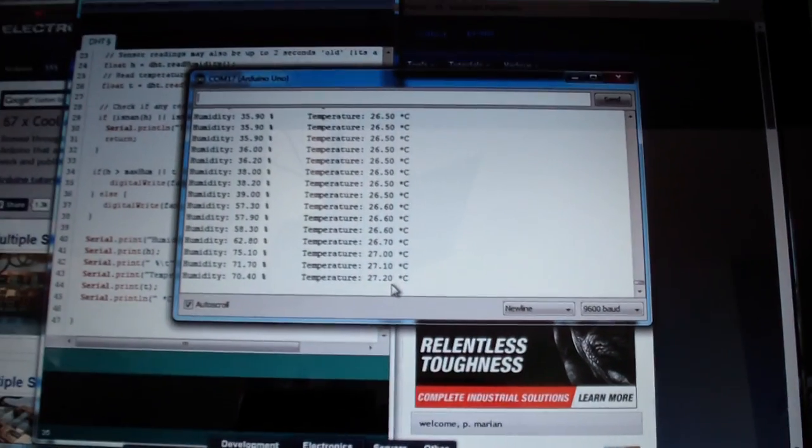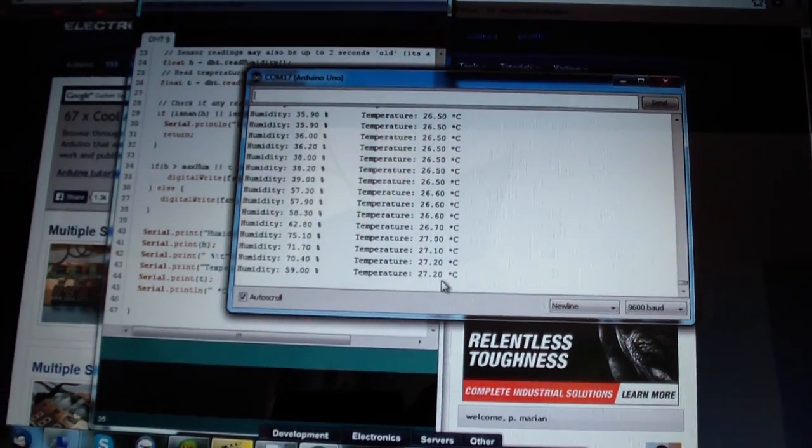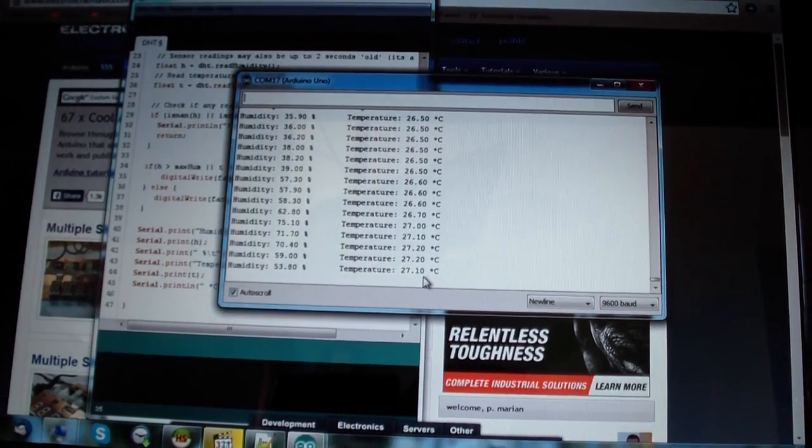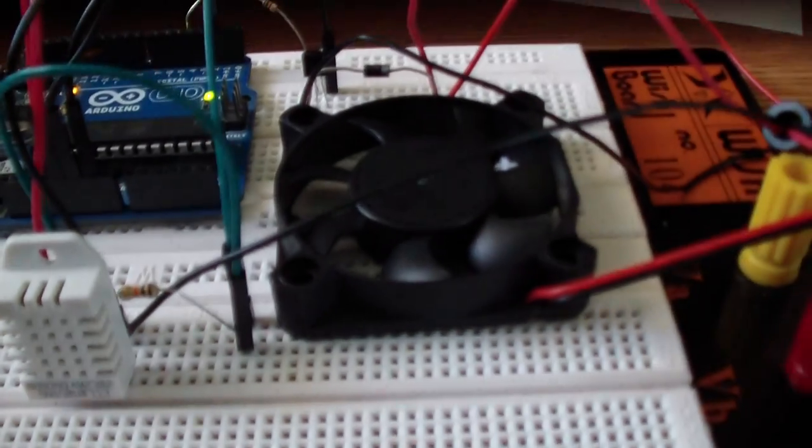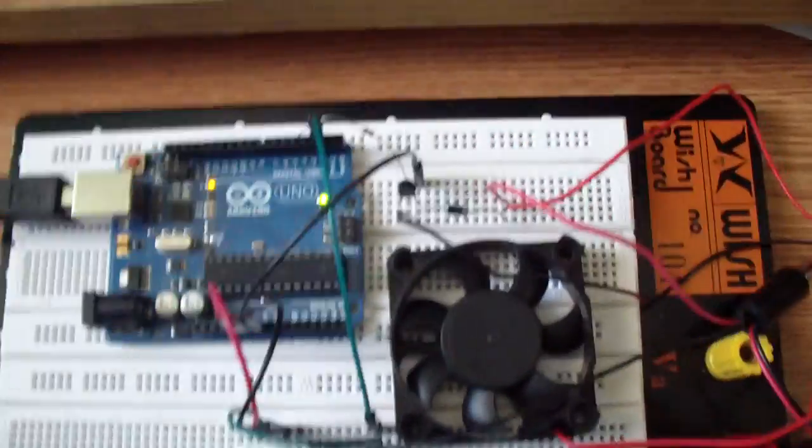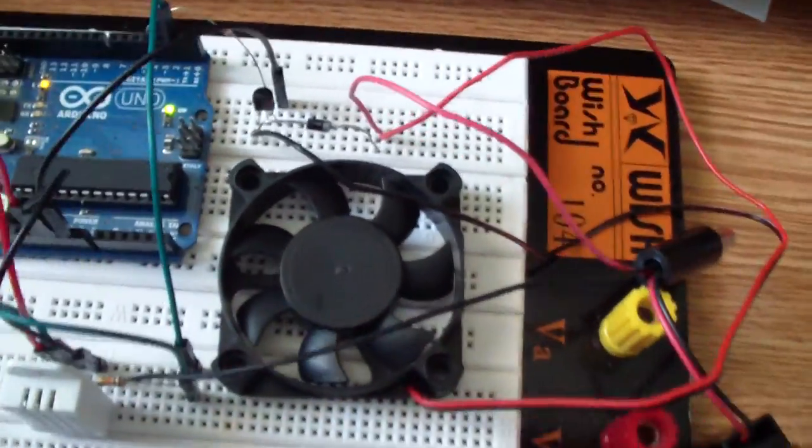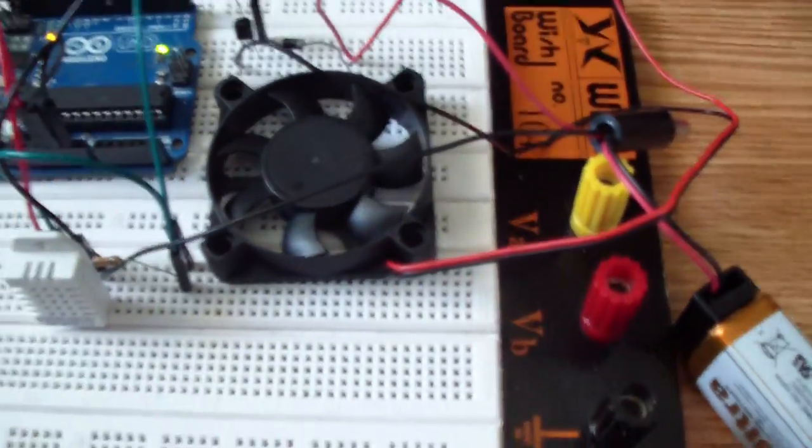As you can see the humidity is 70, and now it's decreased, and the fan stopped. So it's quite simple. It's a very simple project anybody can do it.